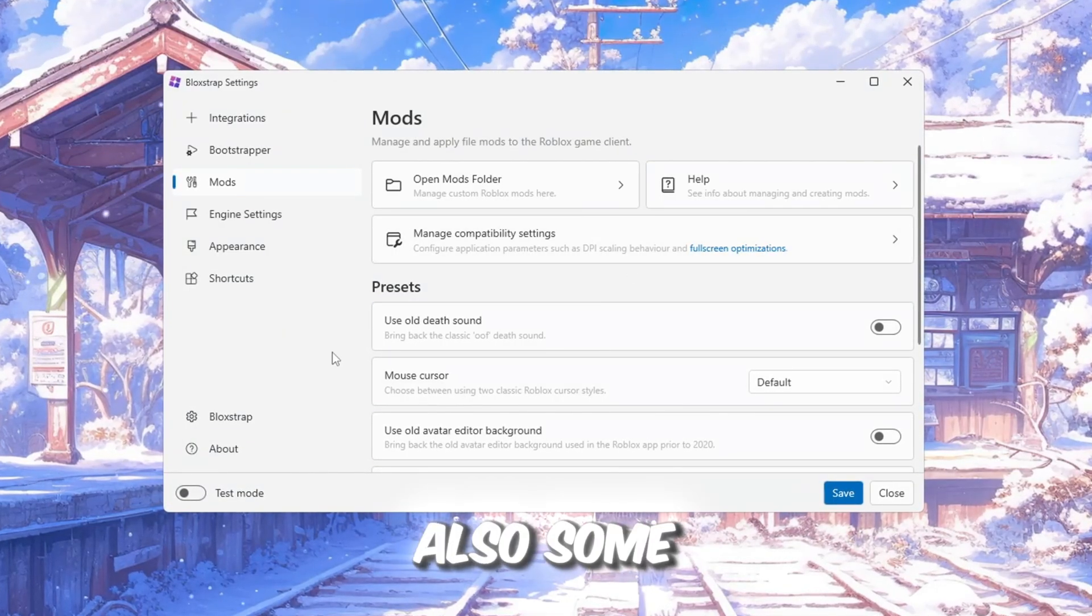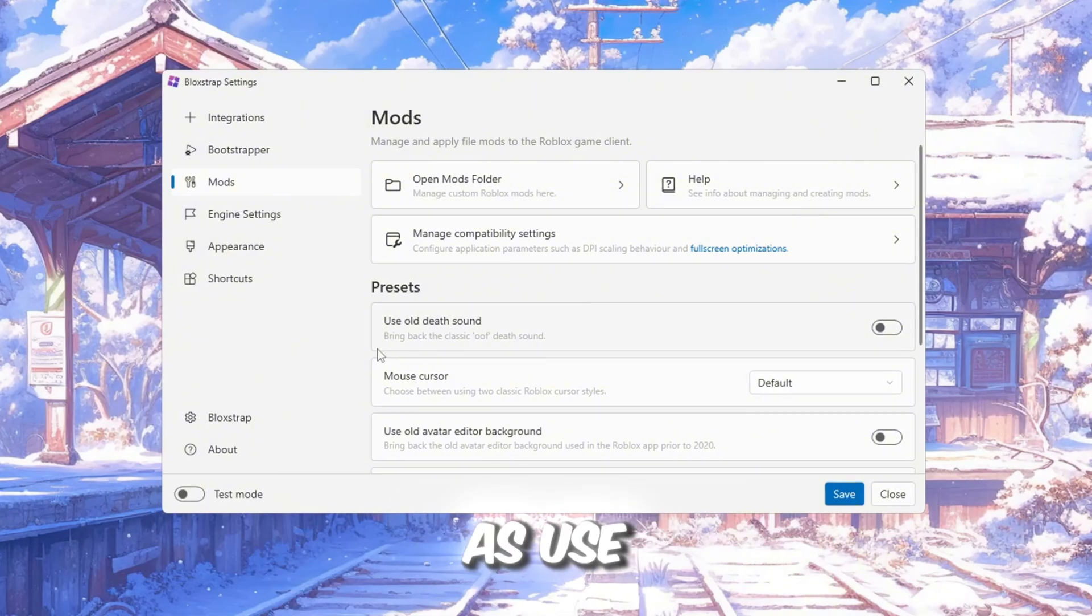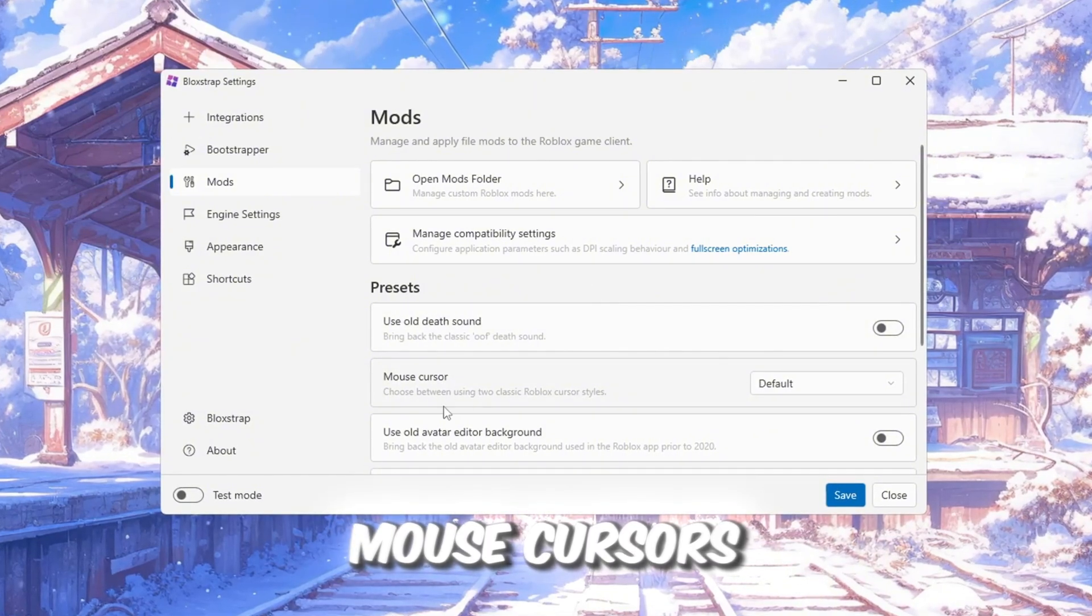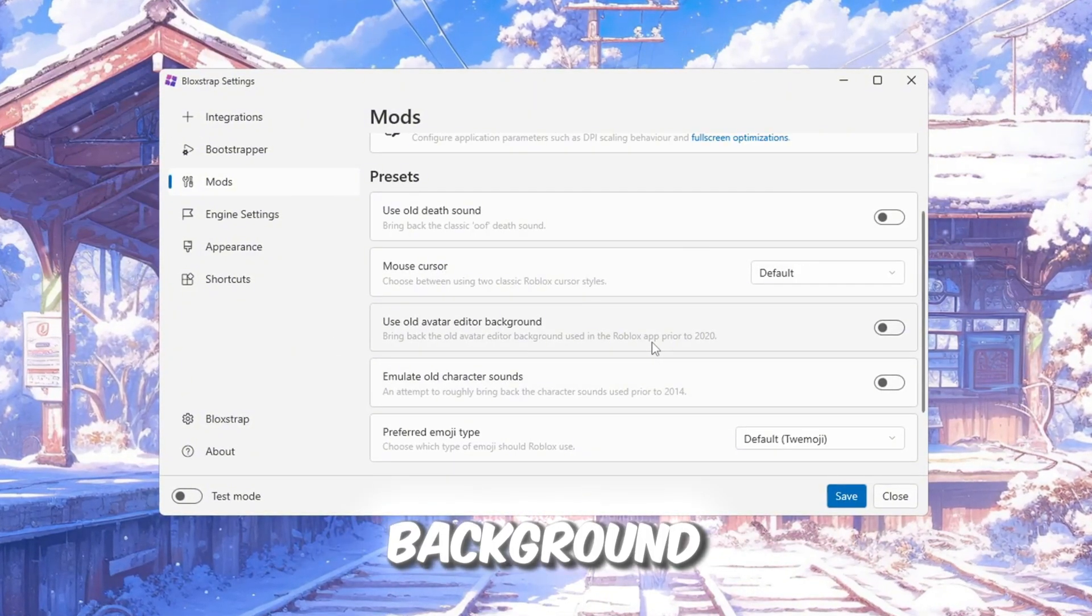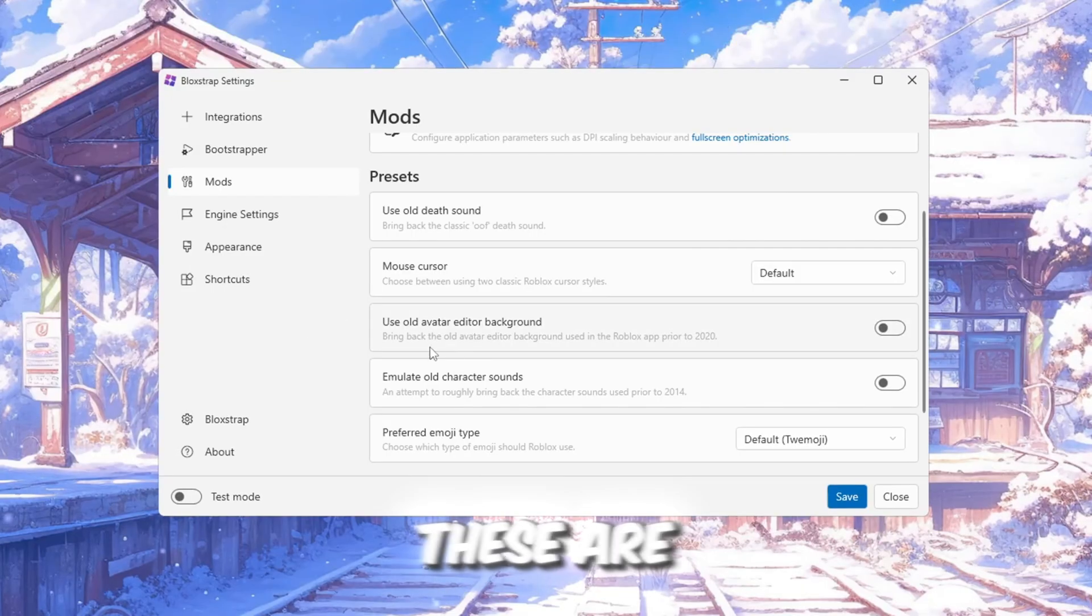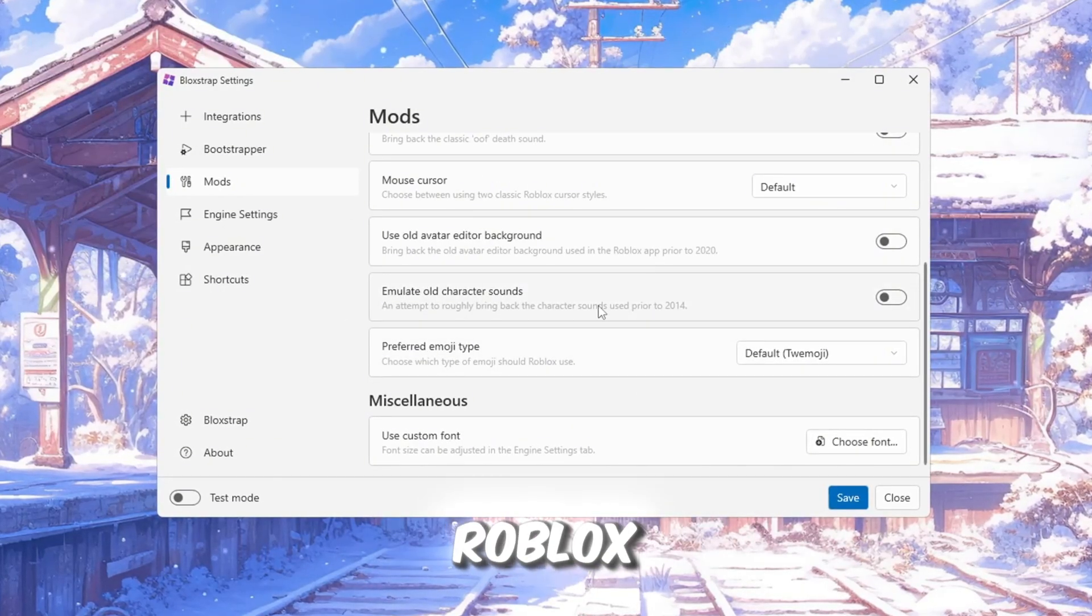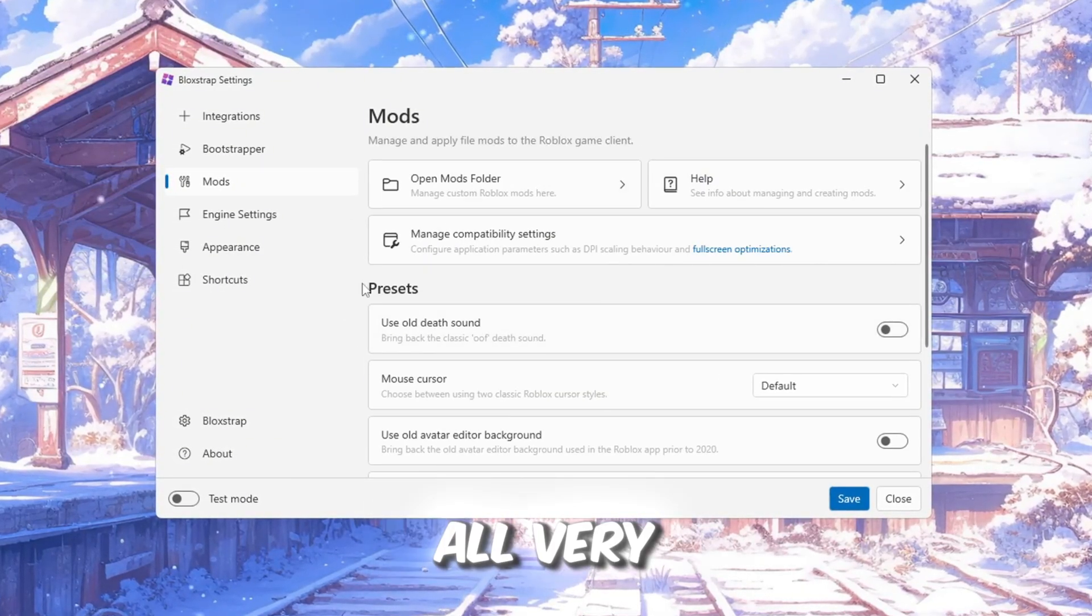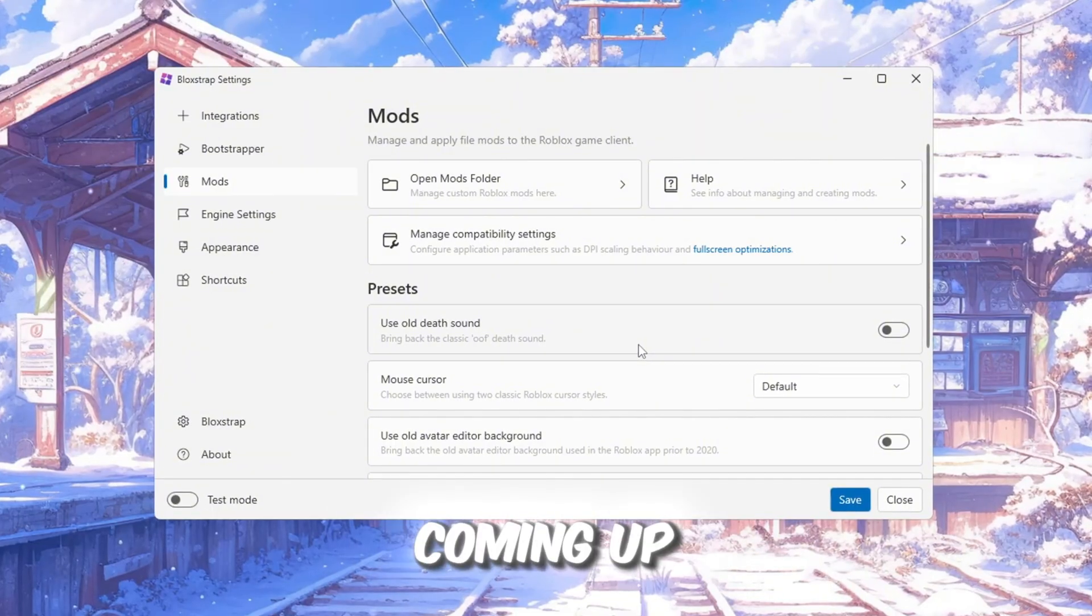There are also some nice presets here, such as Use Old Death Sound, Mouse Cursors, and Old Avatar Editor Background. These are fun little features that bring back the old Roblox style and feeling. It's all very cool, but we have even better things coming up next.